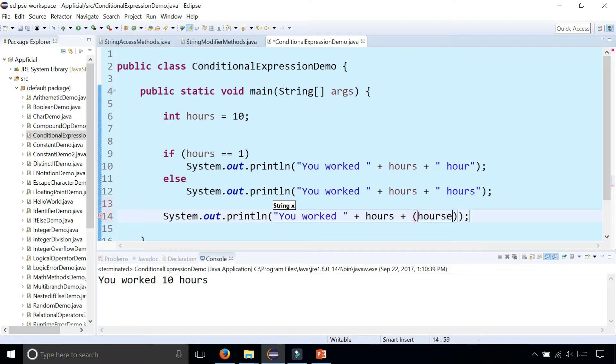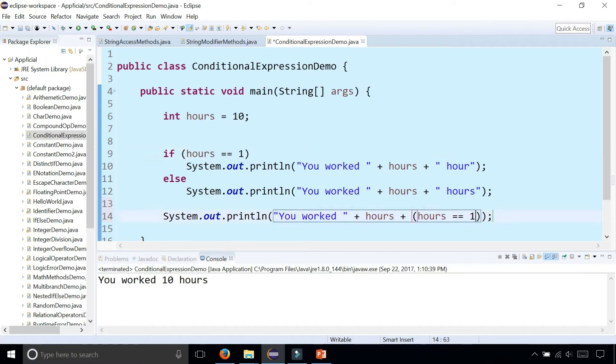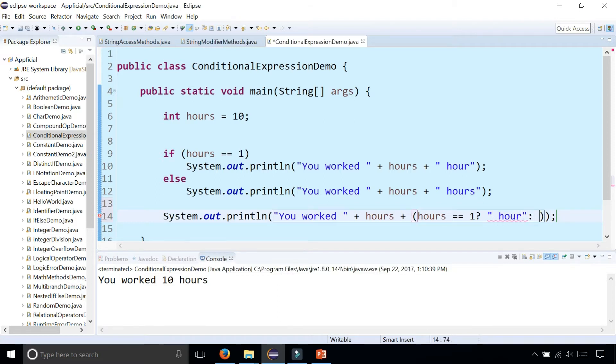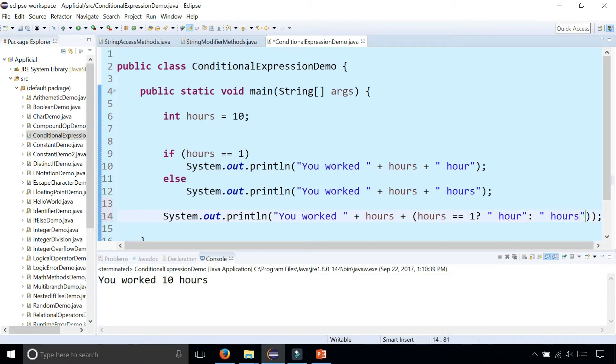hours == 1 - exactly like the condition we had up here. Follow that by a question mark. If that's true, value one will be " hour". Colon, then " hours" if it's false - that's value two.